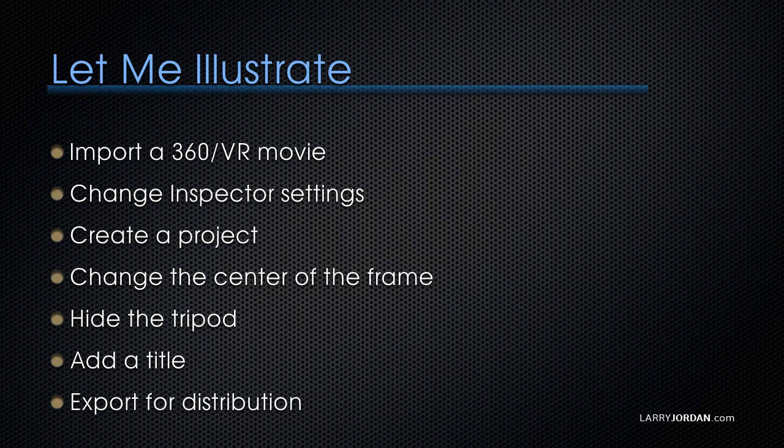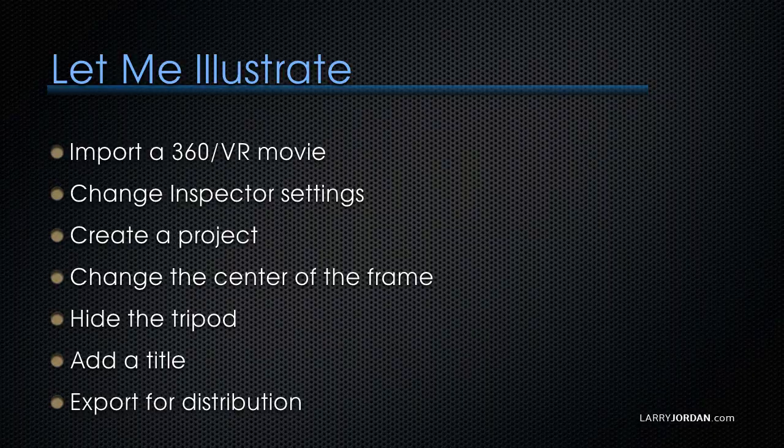Now, let me illustrate how to import a 360 VR movie, how to change inspector settings, how to create a project, how to change the center of the frame, how to hide the tripod, how to add a title, and how to export for distribution.